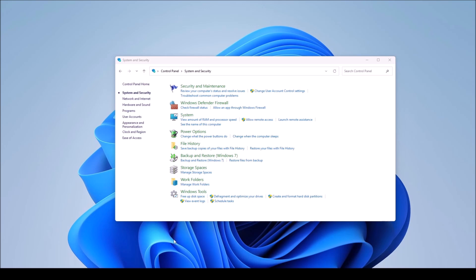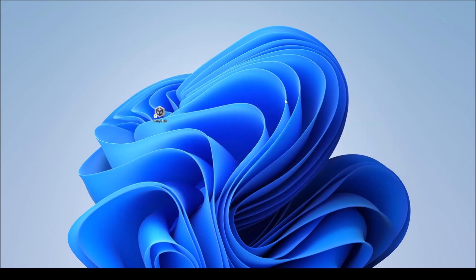Make sure you have that exclusion set so when the antivirus scans again it doesn't remove the file. If it does remove it, it should give a pop-up notification at the bottom of the screen. You can click on it and there should be an option to trust the file or restore it. I've had instances where it kept removing something even after that, which is why the exclusion is important. Make sure you have the exclusion set and the firewall turned off when re-downloading, then turn the firewall back on afterward.